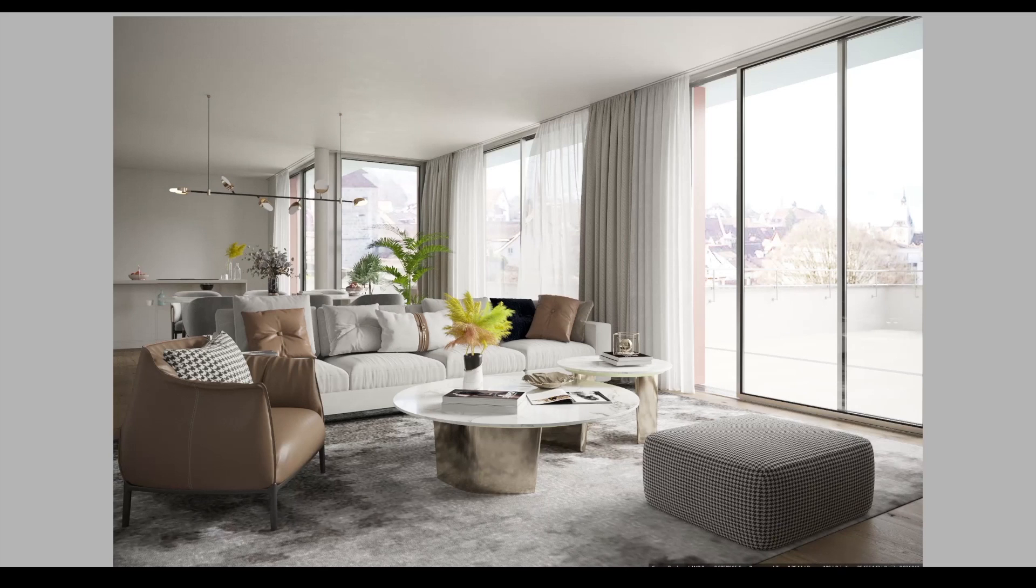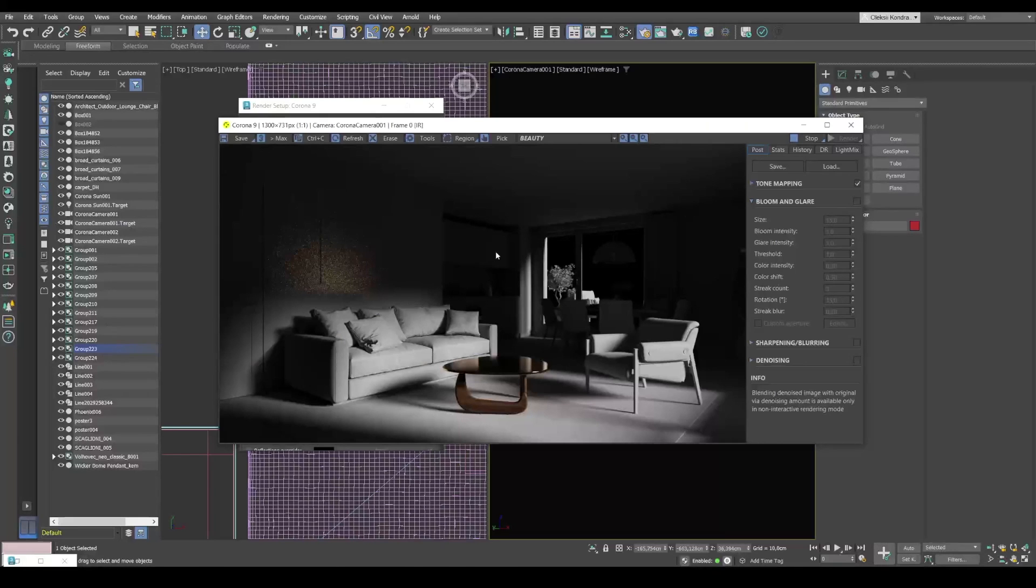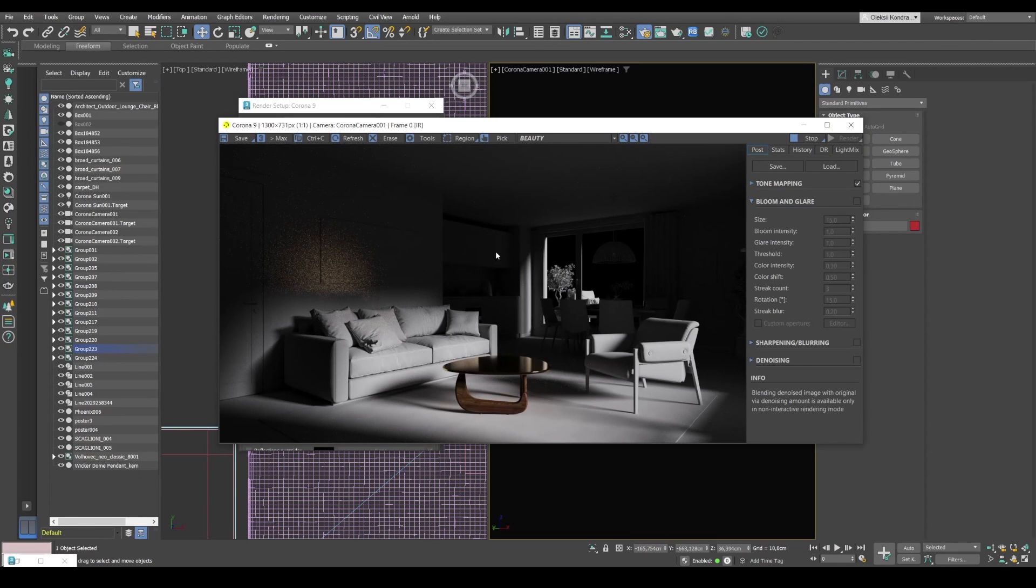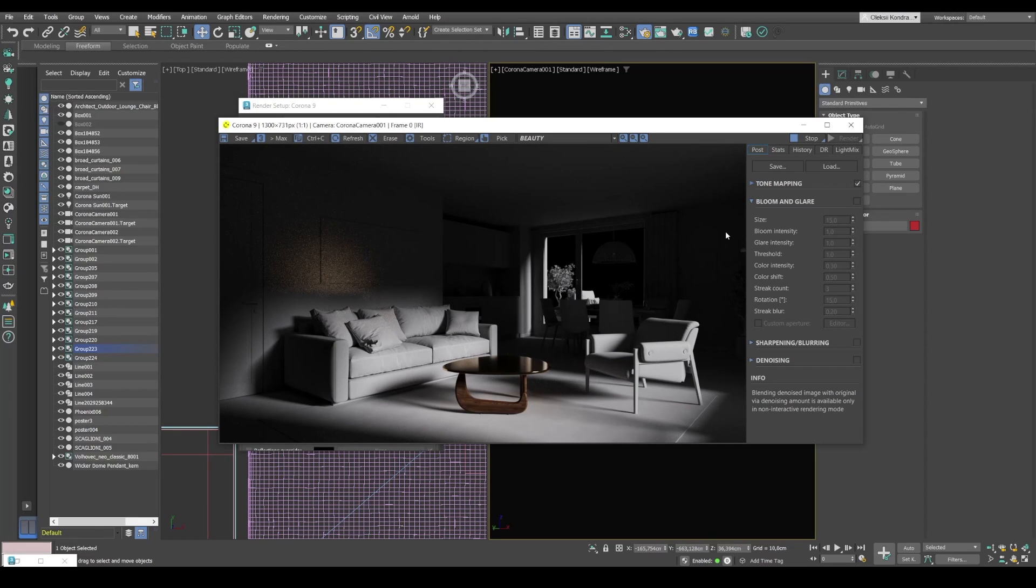So before we move on to optimization, we need to sort out a very important aspect. Namely, reflexes, caustics and Corona Render. As you can see, I got a simple scene for test and of course the lighting here is far from being perfect, but it's made intentionally so that you can see one very important effect. So know that the light gets into the interior from the right and I've got a table with golden mirror surface in the middle of the room.